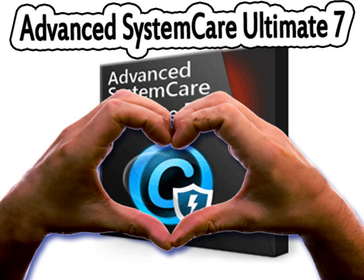But you will never find these problems if you choose Advanced System Care Ultimate 7. It's an easy-to-use, three-in-one piece of software. You don't need to buy PC optimization, antivirus, and anti-malware software separately. You can get these features in one software.